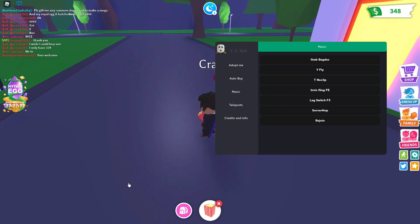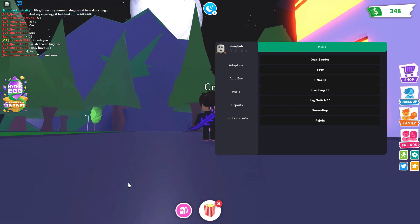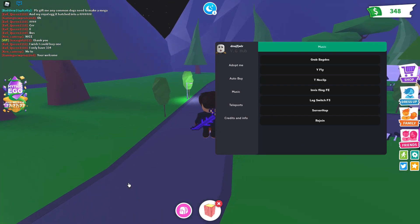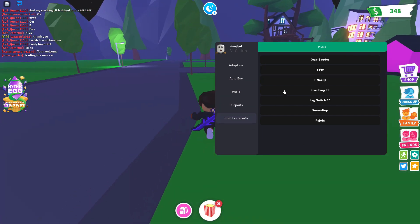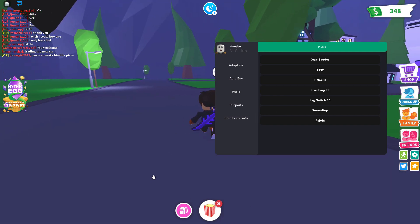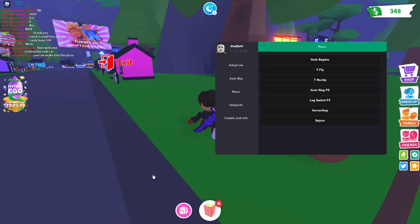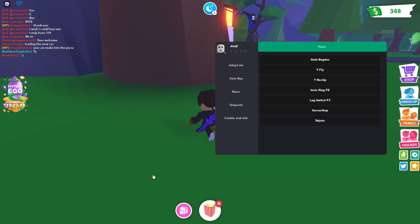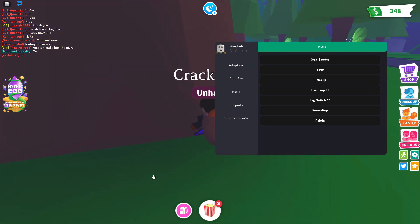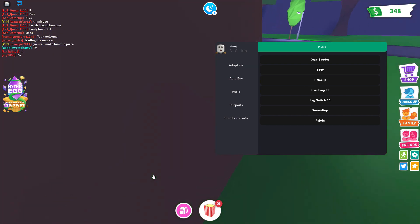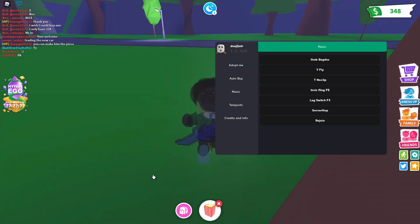You have Y fly. You click Y and you can fly and stuff. You have T no clip. Make sure you click it. Let's find a solid. See, is this a solid? Yes it is. So you can see you can go through there.